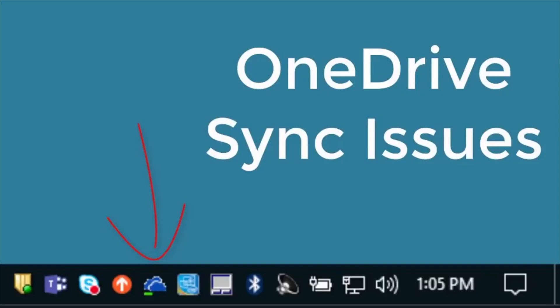Hopefully one of these solutions has worked for you to clear up your OneDrive syncing problems. If you have any issues please comment. I'll be happy to respond to any of your questions. Thanks for watching.